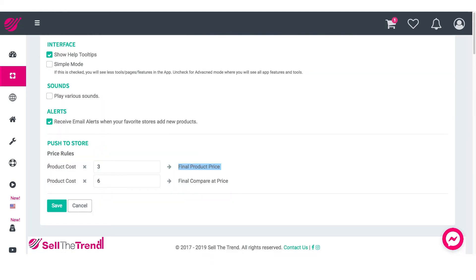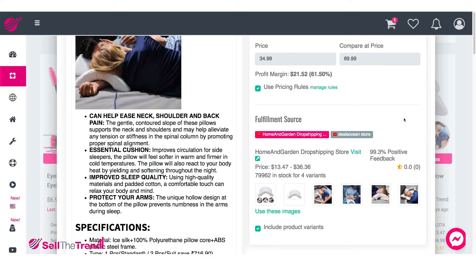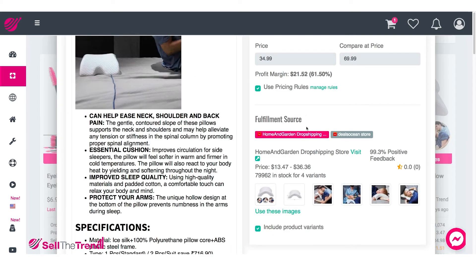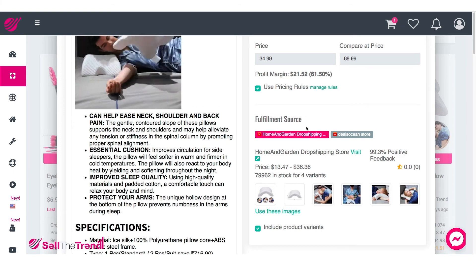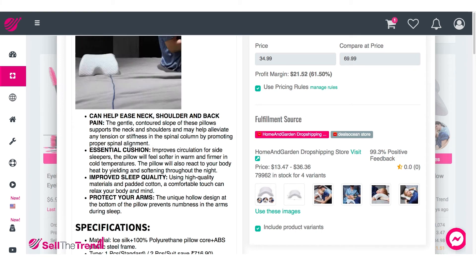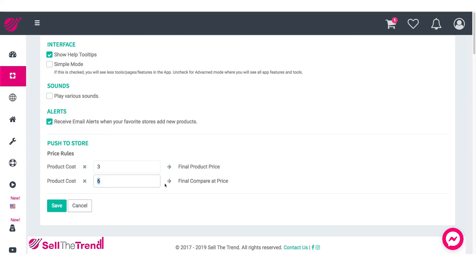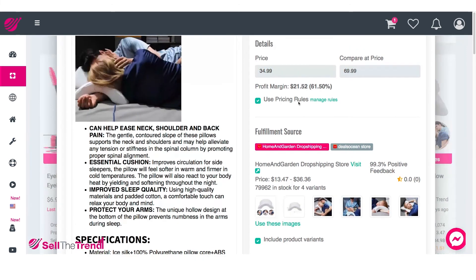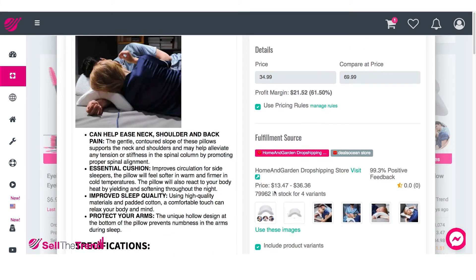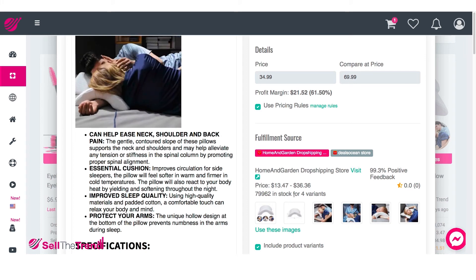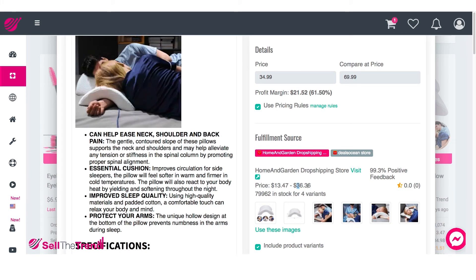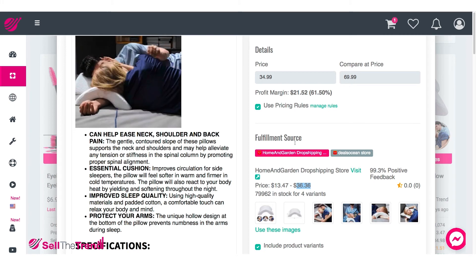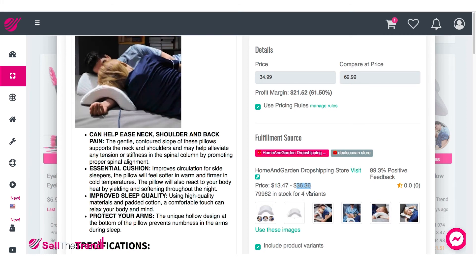So that's how pricing rules work — product cost multiplied by three gives your final price. For the compare price, which is our before-discount price, the multiplier is six. So it would be product cost multiplied by six to give us our compare price. Let's keep this pricing rules feature on because it allows us to sell different options with different price markups. That way, when we sell something that costs $36, we're actually making three times that for our profit.